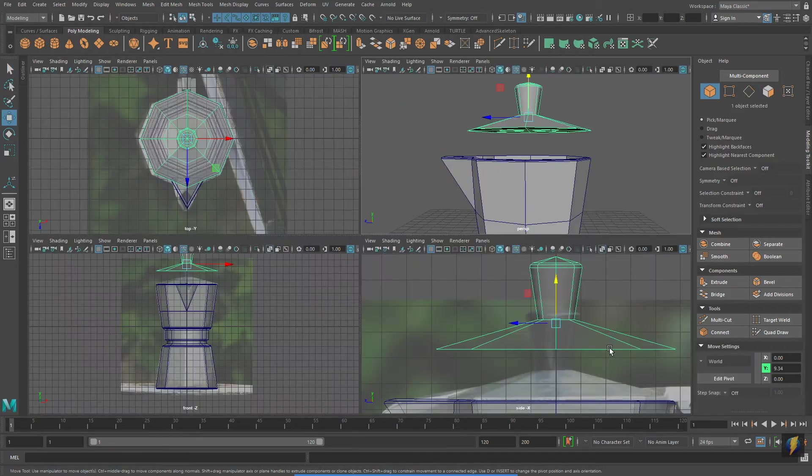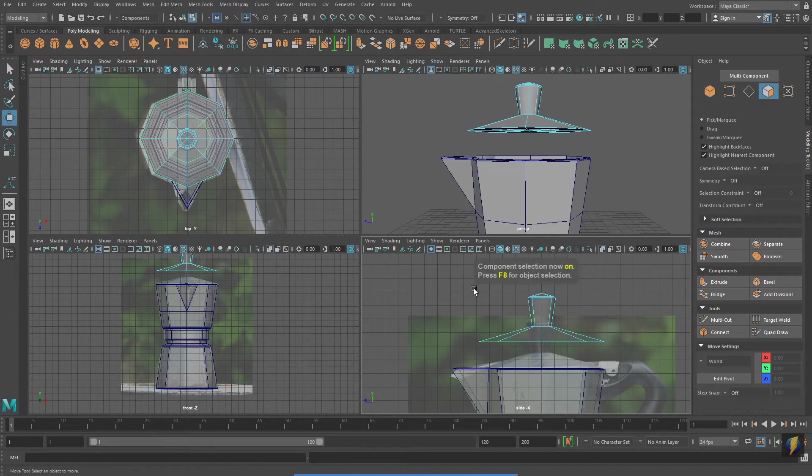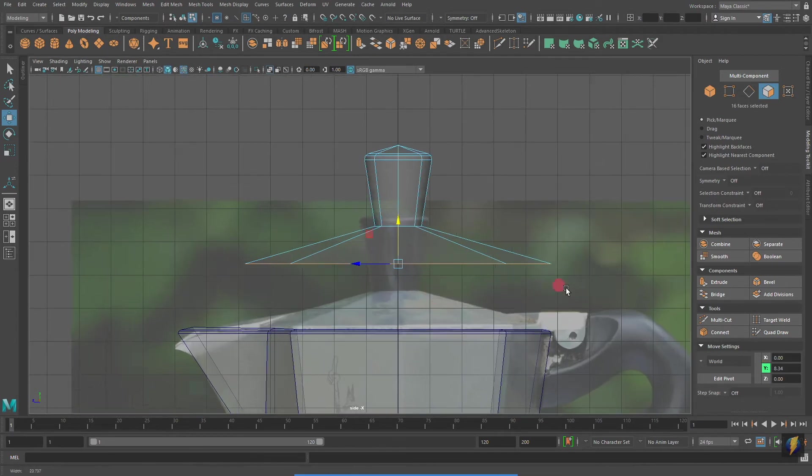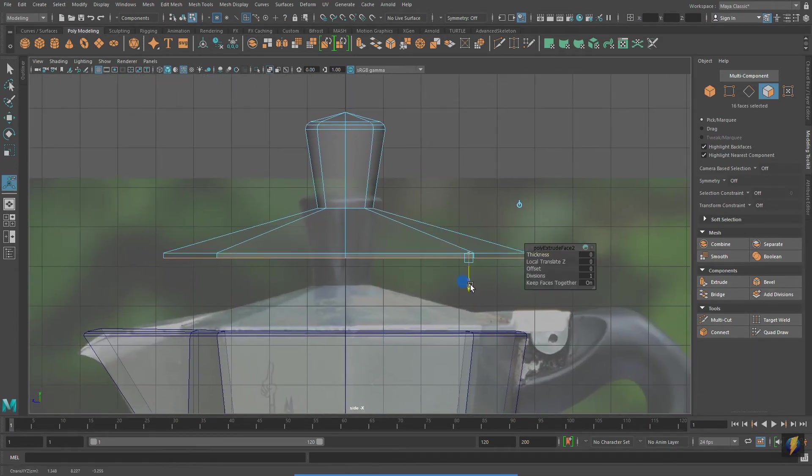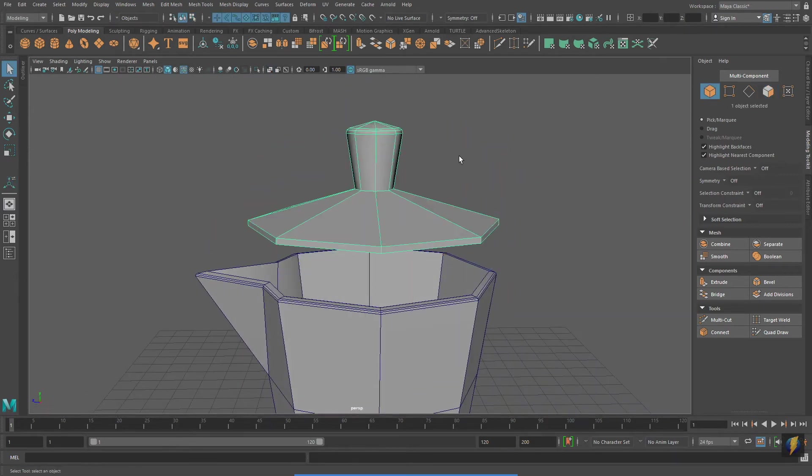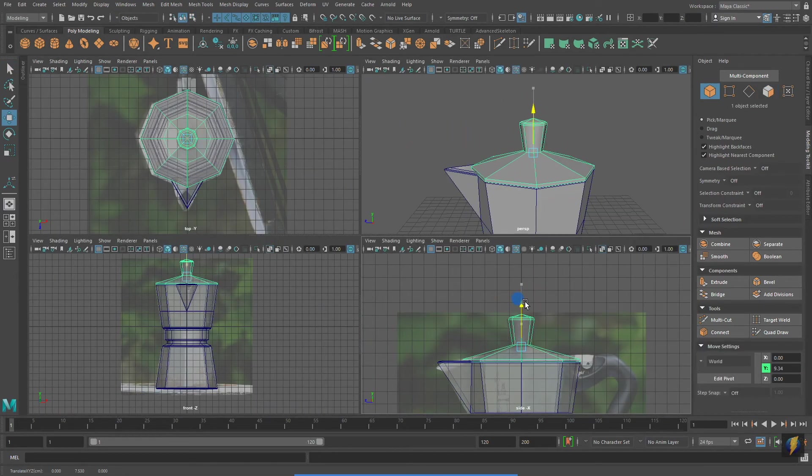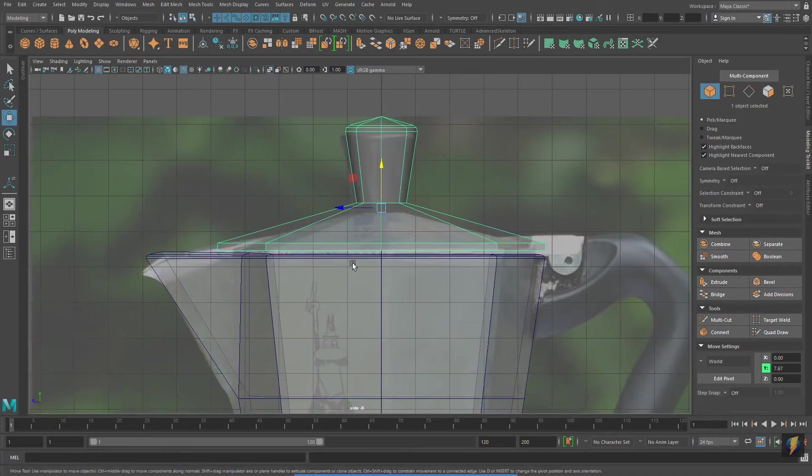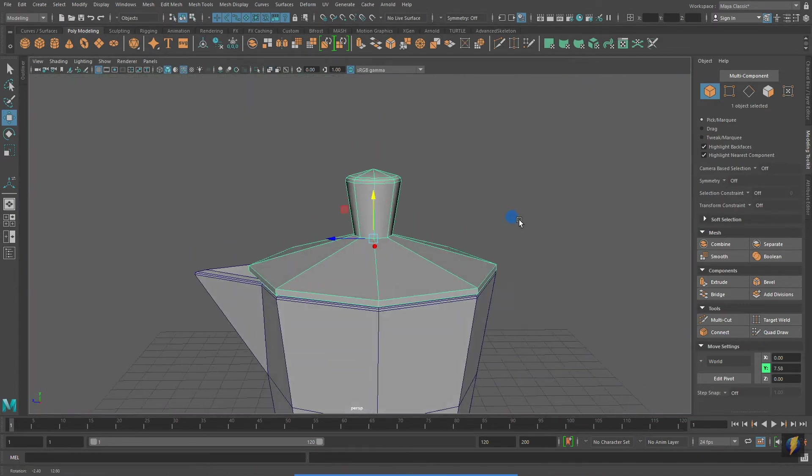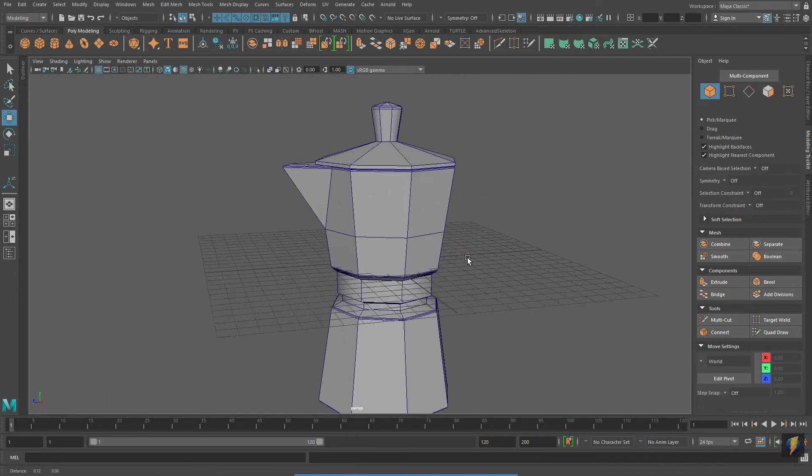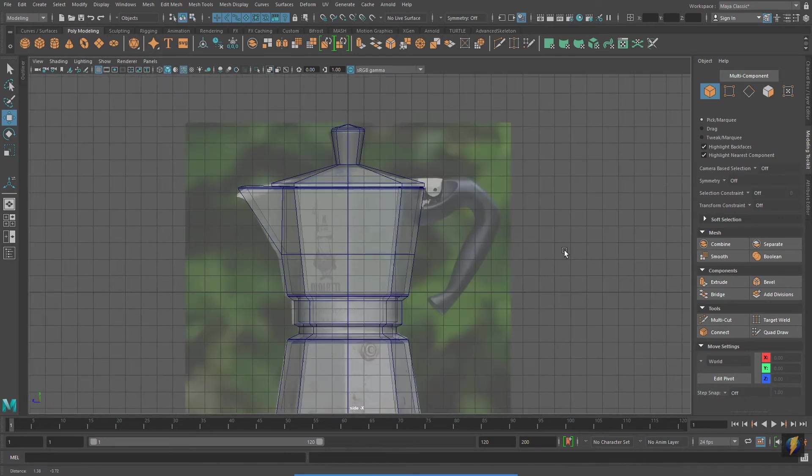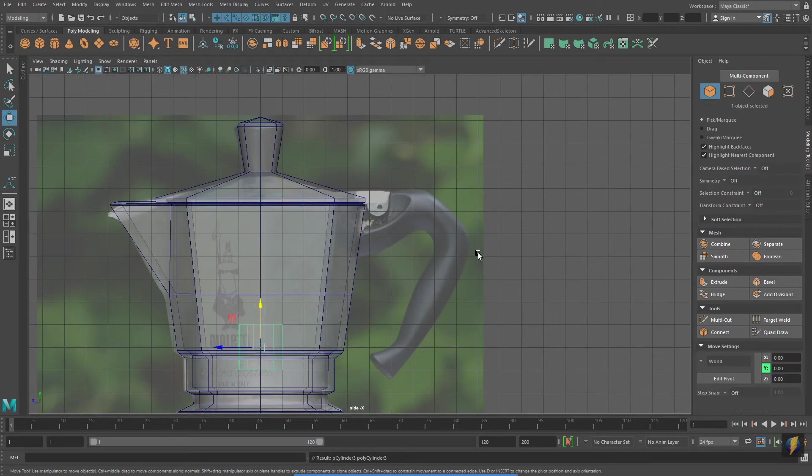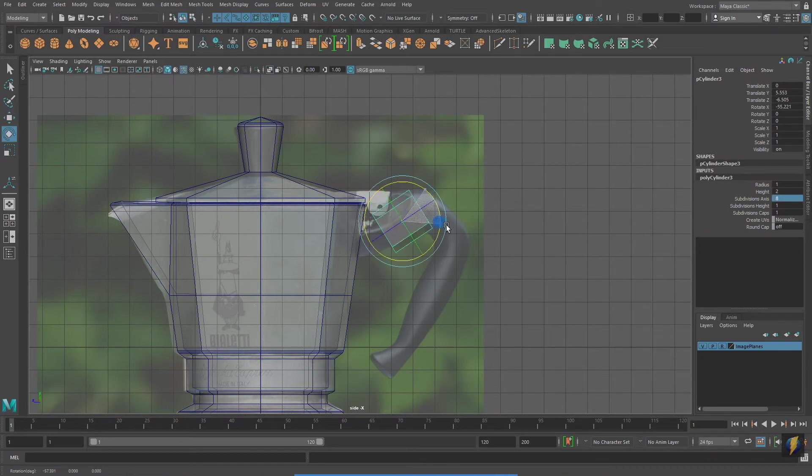I'm going to select the faces on the bottom of the lid and do an extrude. And in my side viewport, I'll carefully place the lid on top of the coffee maker. And finally, I'll move on to the handle. I'll also create the handle starting with a polygon primitive cylinder.